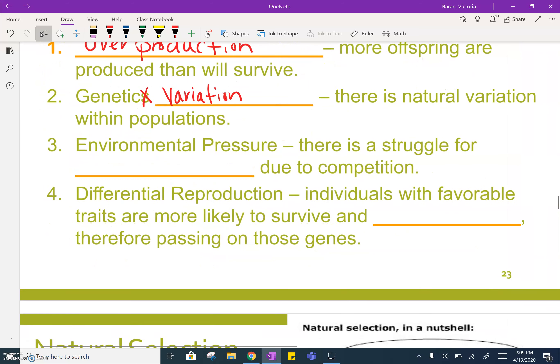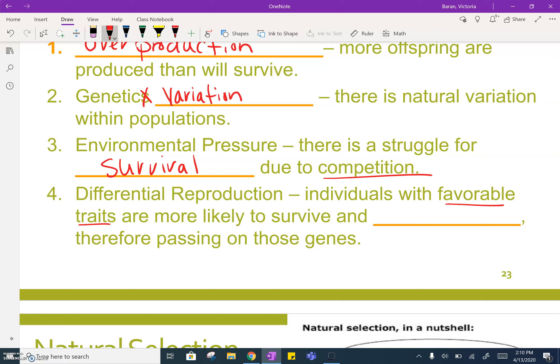There has to be some type of environmental pressure in order for evolution and natural selection to take place — a struggle for survival. Whether that be for resources, food, water, space, or mates, there's some type of competition. The last piece is differential reproduction: individuals with favorable traits, the ones with adaptations that are more well-equipped to survive in a particular environment, are more likely to survive and reproduce, therefore passing on those genes and traits. Over many generations, we start to see a change.